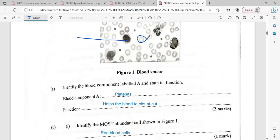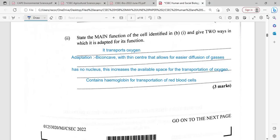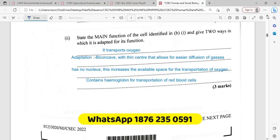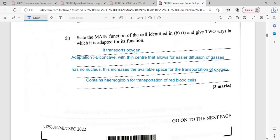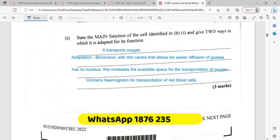Identify the most abundant cell shown. The most abundant cell shown in this slide is going to be our red blood cell. State the main function of the cell identified and give two ways in which it is adapted for its function.